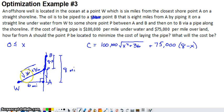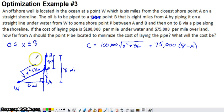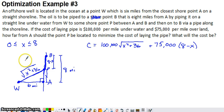We wouldn't build diagonally in the other direction — that won't minimize cost. The largest value X can take on is 8. If X were something like 9, we'd be building 1 mile north of point B and then back down to B, which makes no sense. So X ranges between 0 and 8. Minimum cost might happen at X equals 0 — straight from W to A — or at X equals 8 — straight from W to B. These are our endpoints.